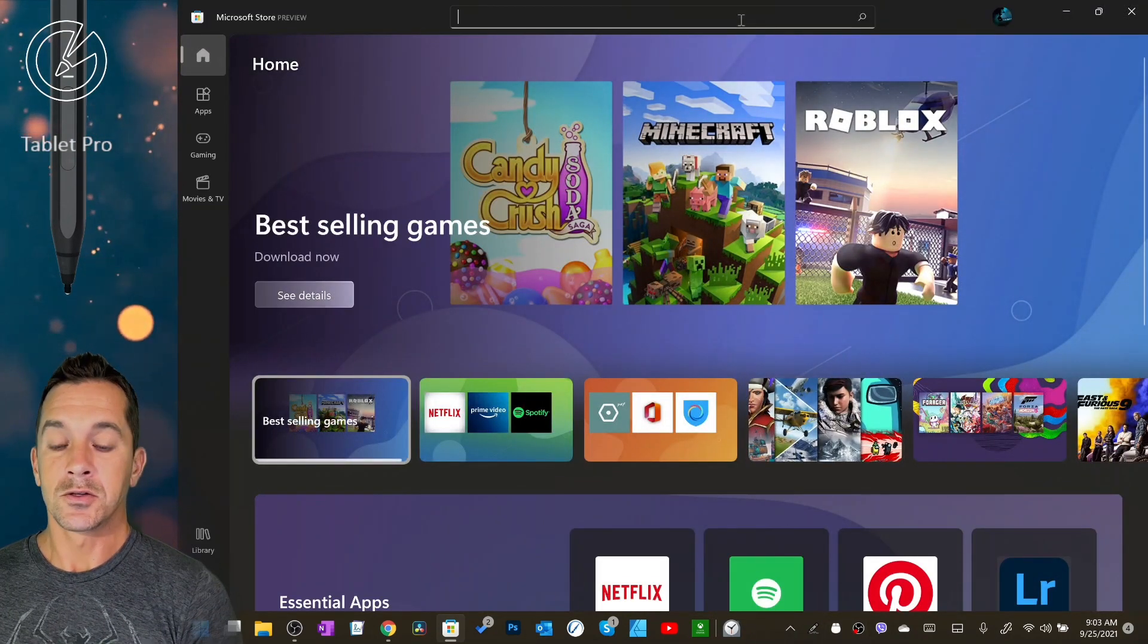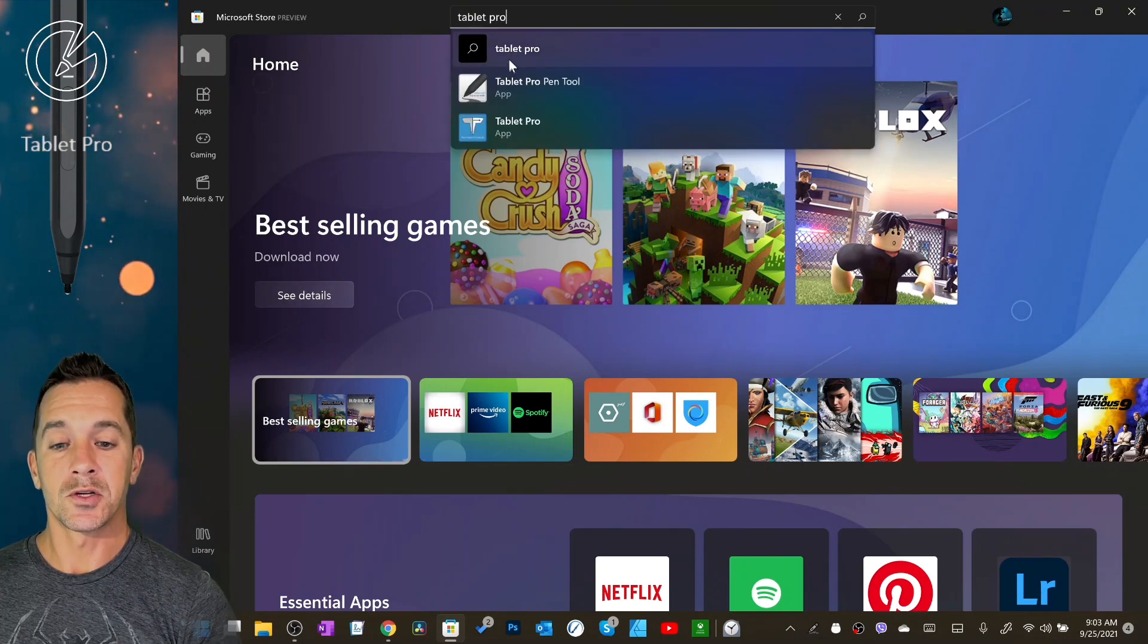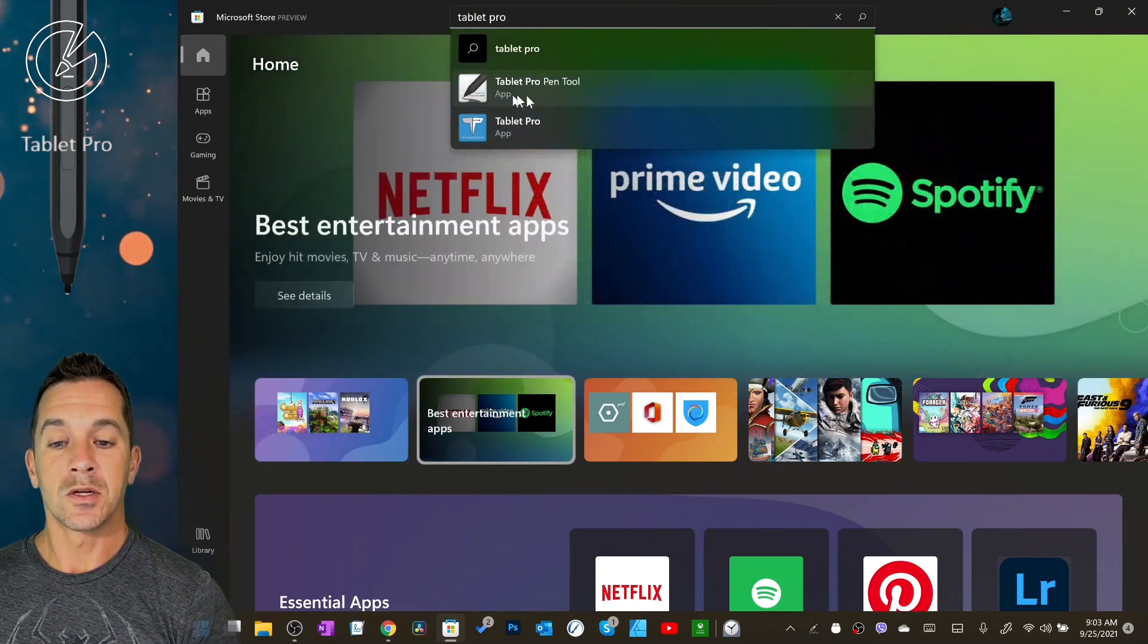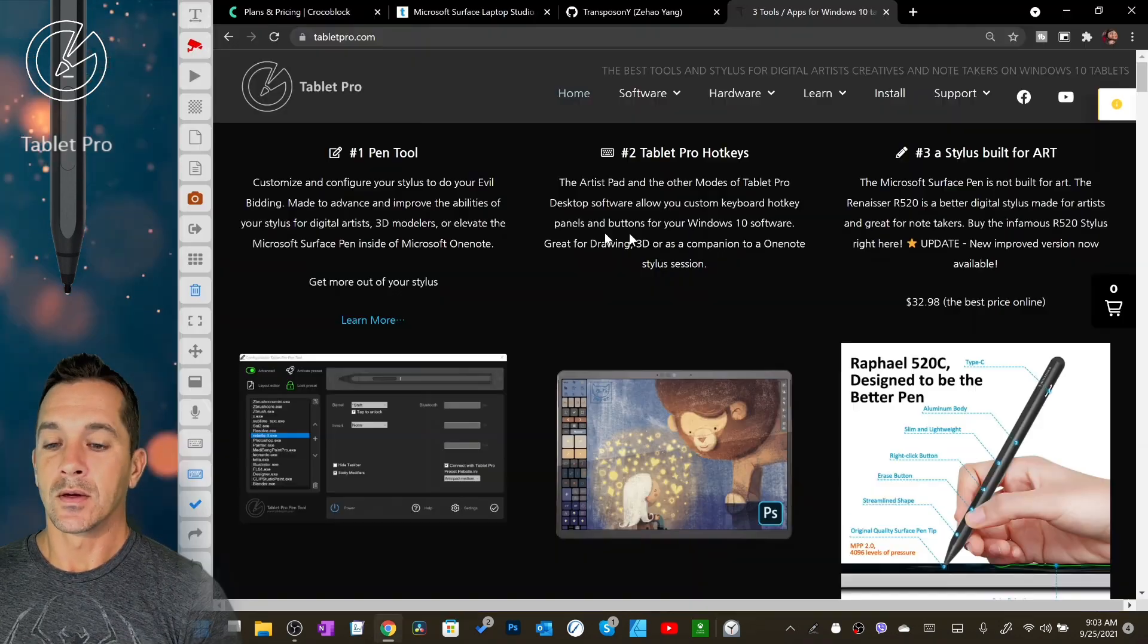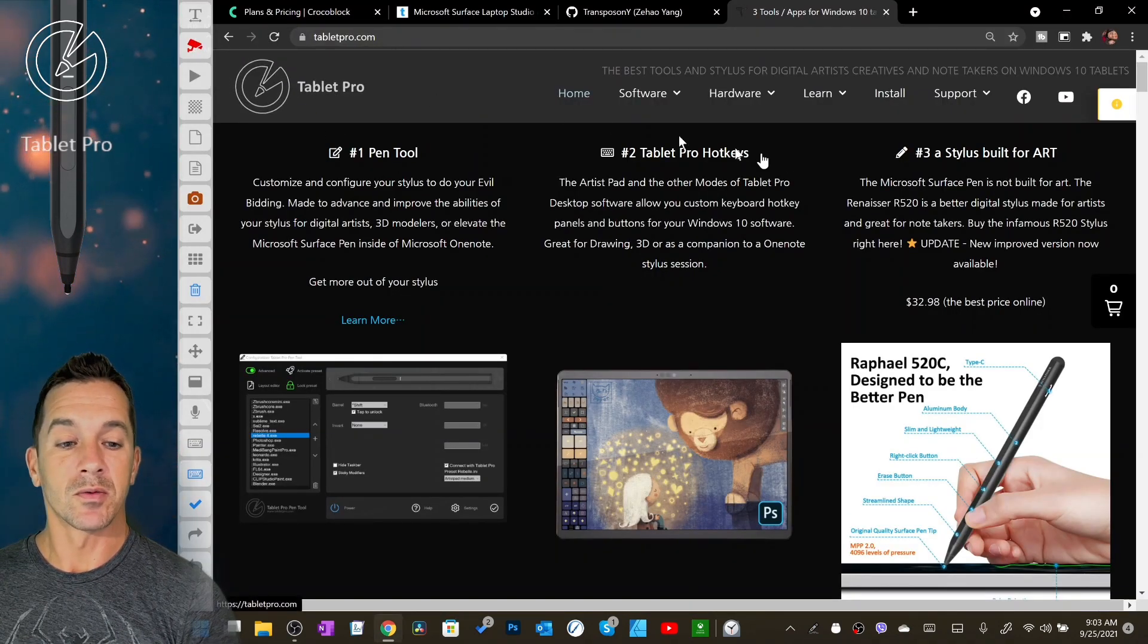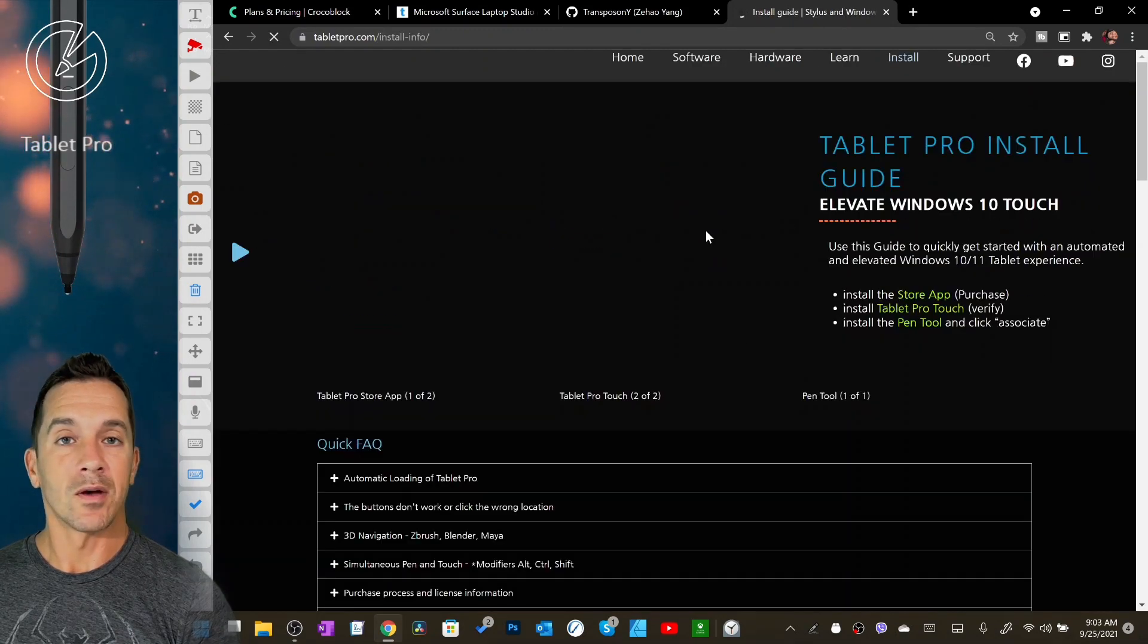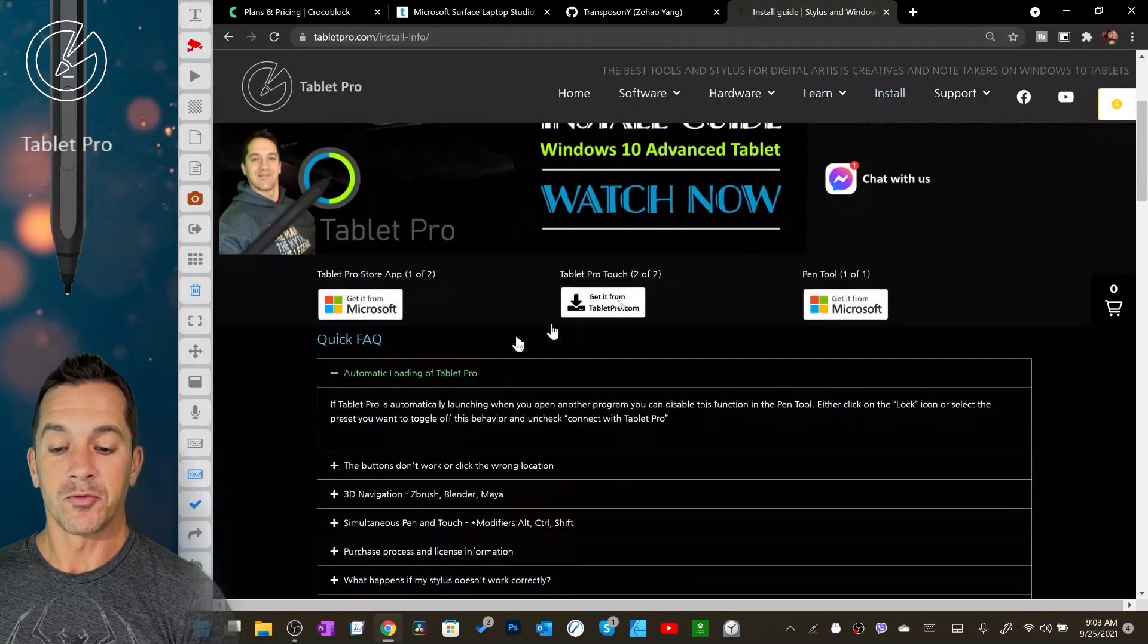Just go up here and type Tablet Pro and it'll show you both apps here. You need both of these for this function. And the desktop app, to download the desktop app you're just going to go here as well, go to Tablet Pro and go to install.